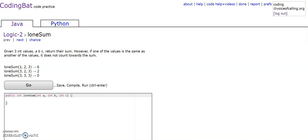This is Logic 2, loneSum, and the problem reads: given 3 int values, A, B, C, return their sum. However, if one of the values is the same as another of the values, it does not count towards the sum.